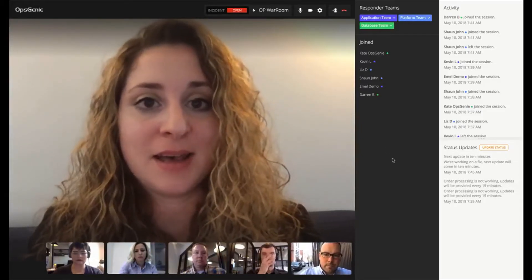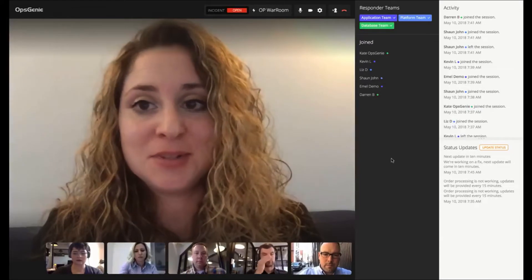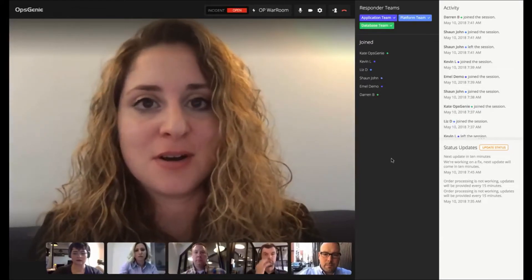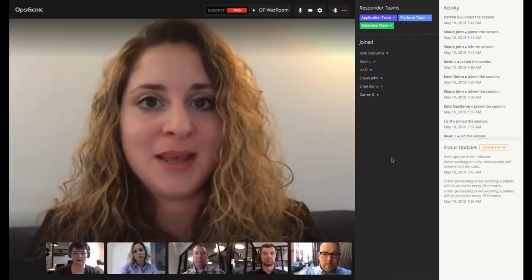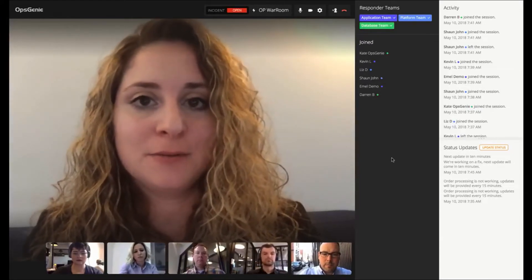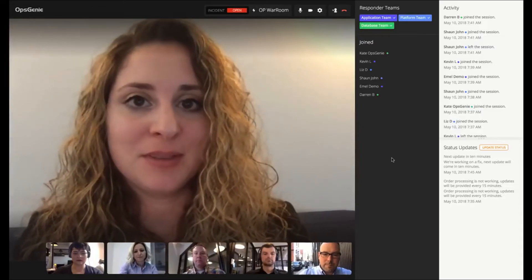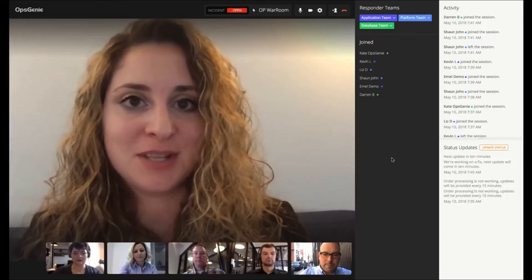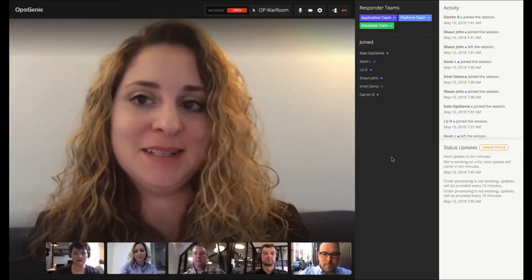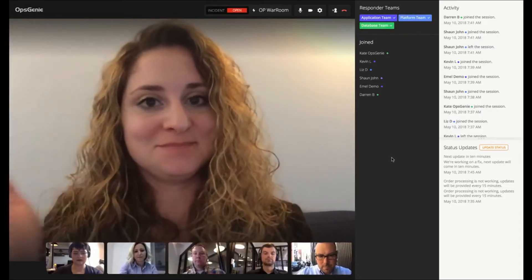And that concludes the demonstration of our war room. Thanks everyone from the product and marketing teams for joining and helping with this demo, and have a great day.